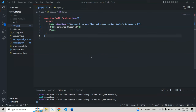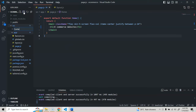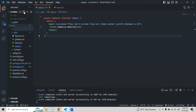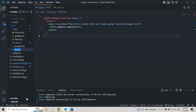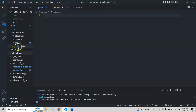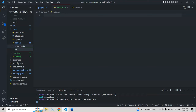Welcome back. In this video we'll create our global context. In the src folder, I'll create two new folders: one called 'context' and another called 'components' for reusable components. Inside components, I'll create the first reusable component which is our navbar, with an index.js file inside.